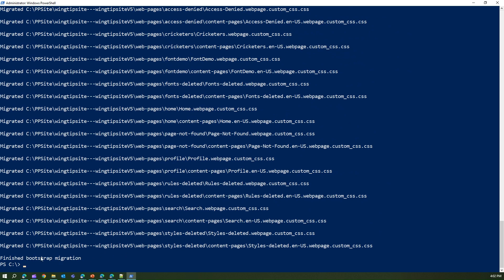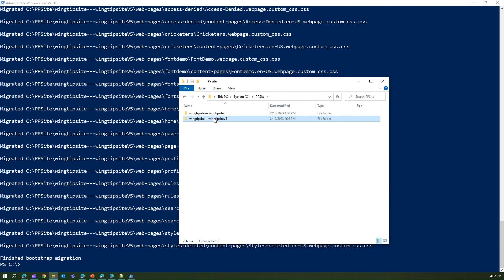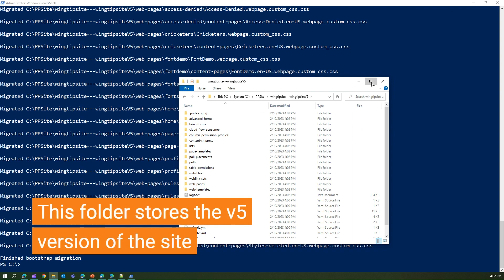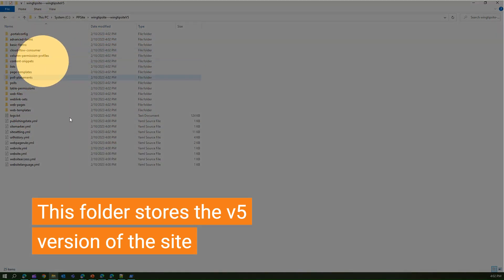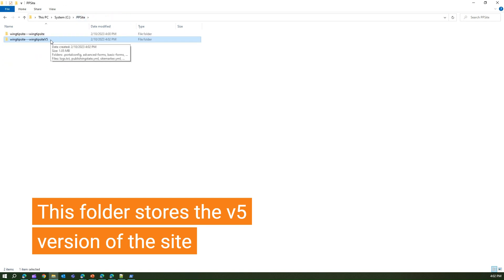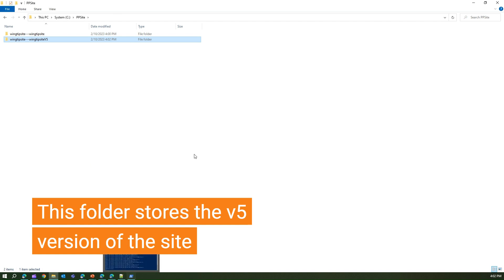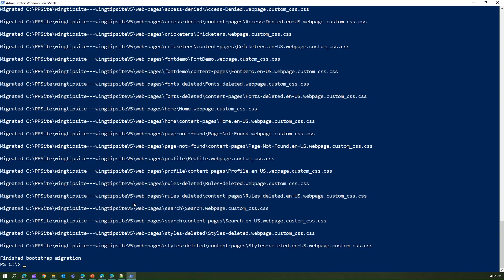After migration, a new folder appears inside 'cpp-site' called 'wingtip-site-v5' — this is the converted v5 version of the v3 site. It looks similar but there may be some differences. Now you can take this v5 version and upload it to your new site using 'pac power pages upload,' making sure you're pointing to the correct environment.